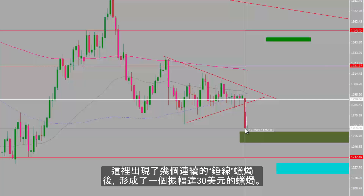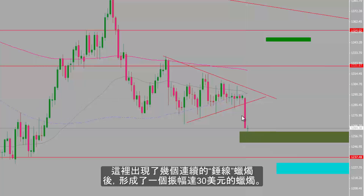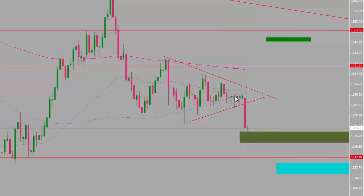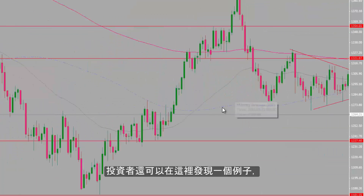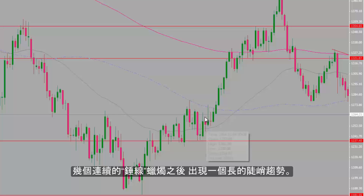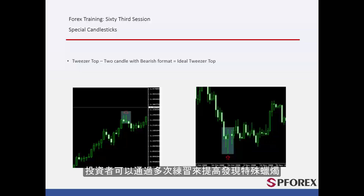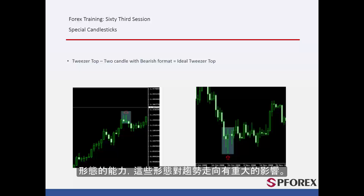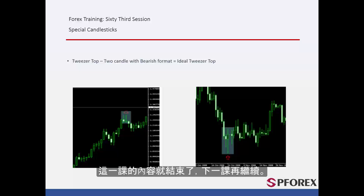Here, a sharp candle with the value of $30 has formed after connected hammer candles. A trader can detect another example like this, where connected hammer candles are followed by a long sharp trend. Traders must practice multiple times to develop the ability to detect special candles, which have a considerable effect on trend movement. That concludes this session. Until next time, and another session, take care.